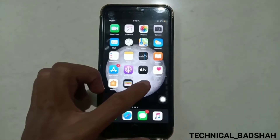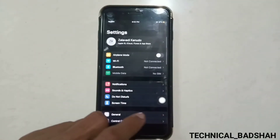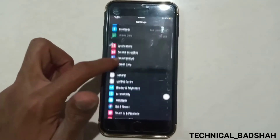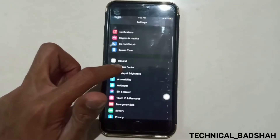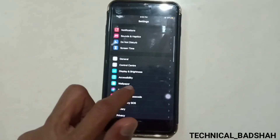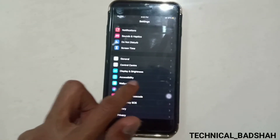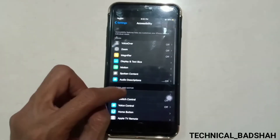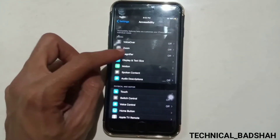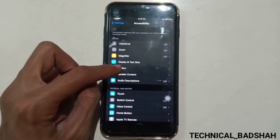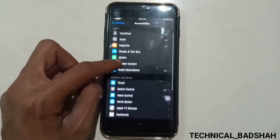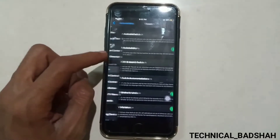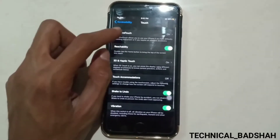To add a touch screen home button, first launch the Settings app. Scroll down and tap on Accessibility. Now scroll down the screen and tap on Touch, which you can see under the Physical and Motor option.